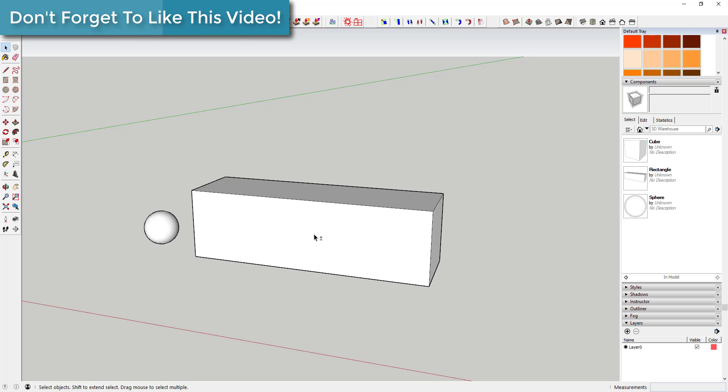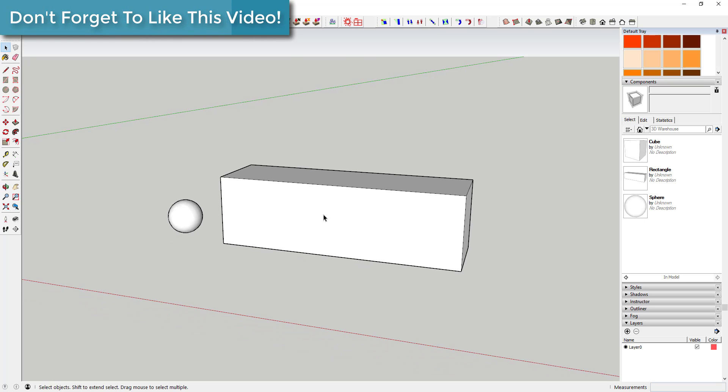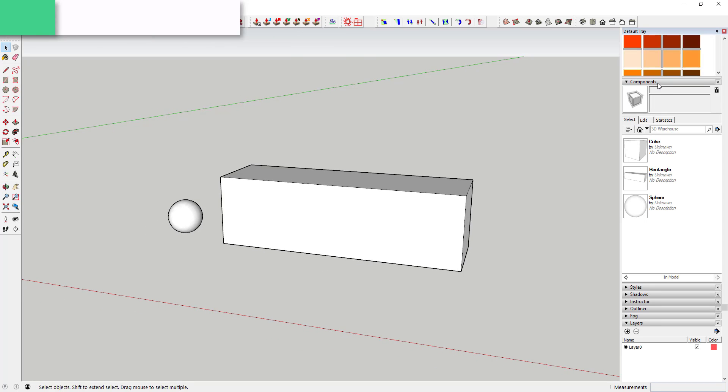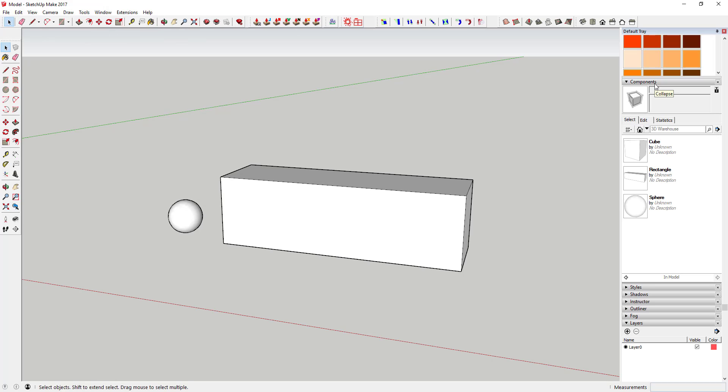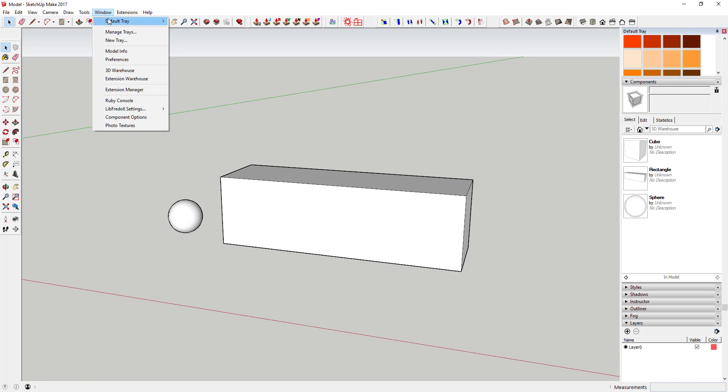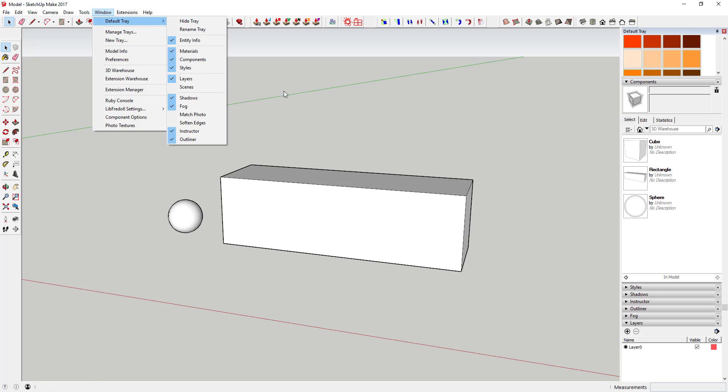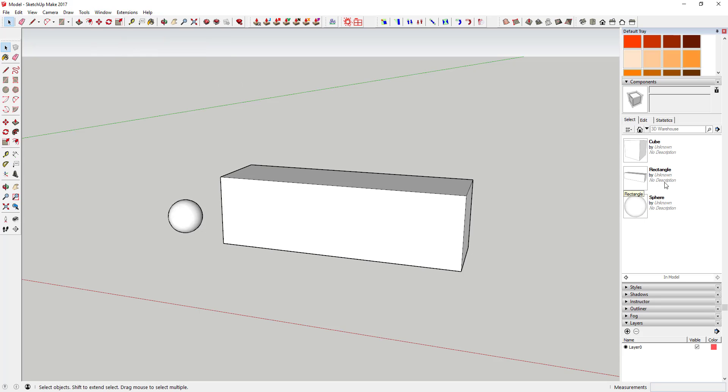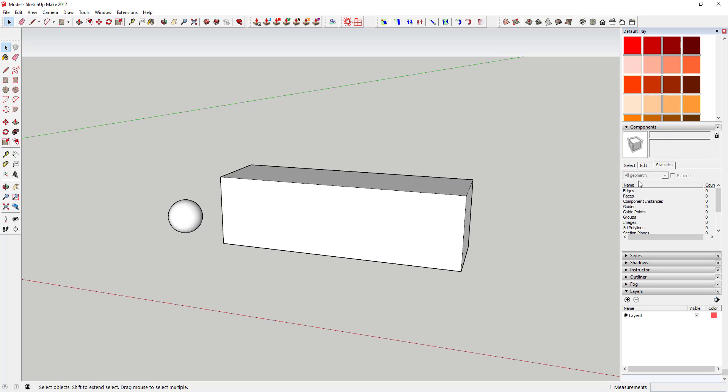One of the other benefits that a lot of people don't know about is the ability to swap components. There's a section over in your tray called Components. If you don't see that, go up to Window, Default Tray, and make sure Components is checked. That's going to list all of the active components in your model right now.